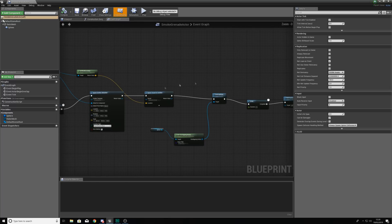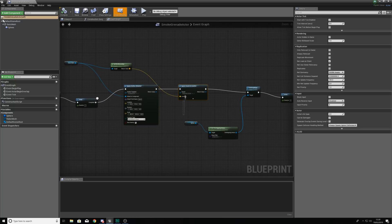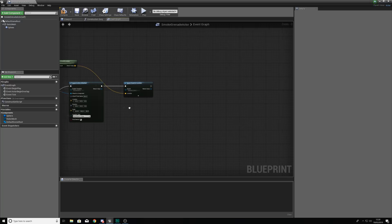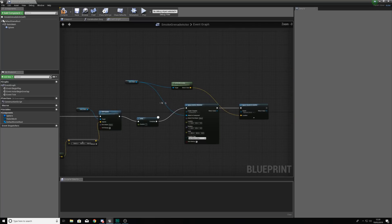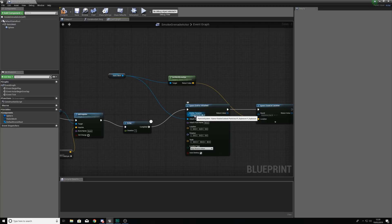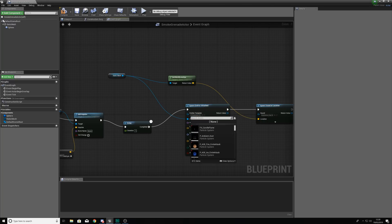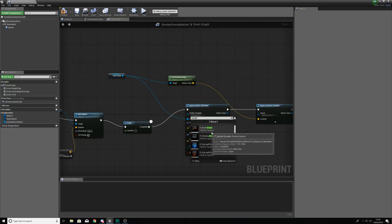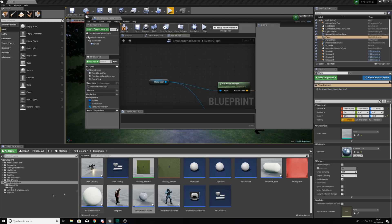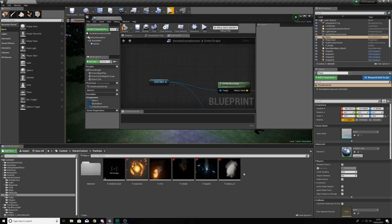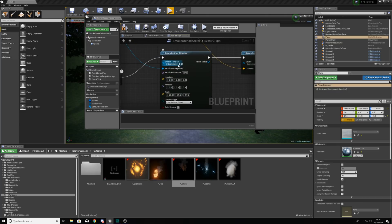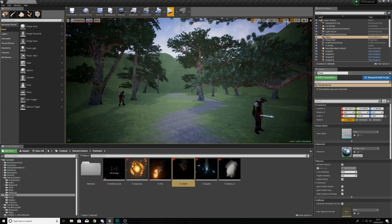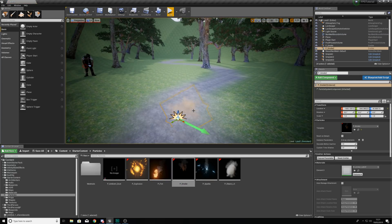We are going to be breaking all of this down. Everything after the spawn sound at location we can remove — we are not going to need this. The rest of this is going to work the way that we want it to, and turning this into a smoke grenade is going to be really straightforward. All I need to do is just change my emitter template from the explosion particle effect to our smoke particle effect. Go ahead and jump into our content browser.